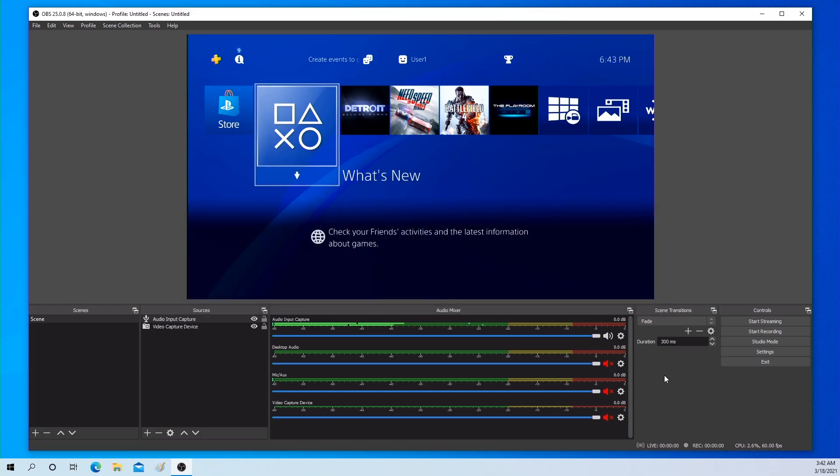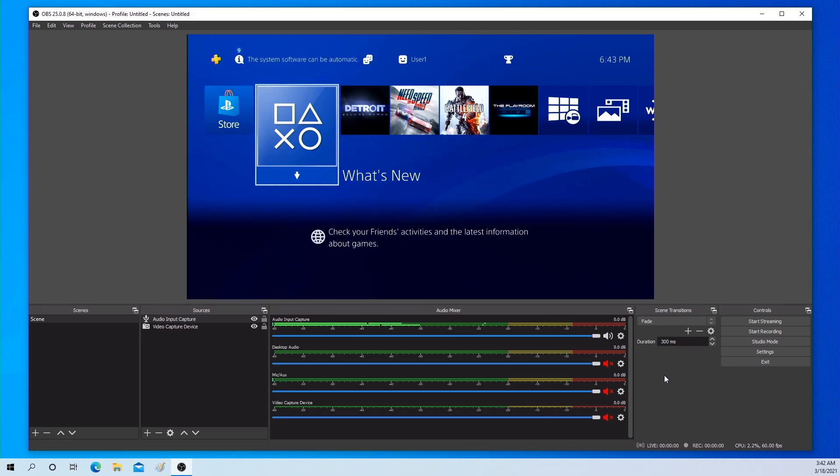The setup is completed. You can now use OBS with the PIRECT video capture box. Thank you.